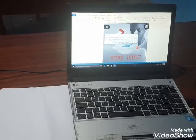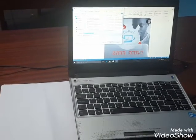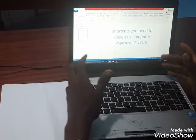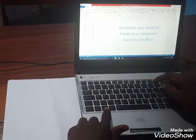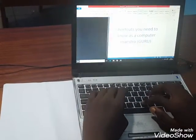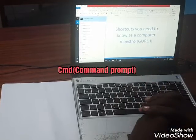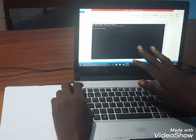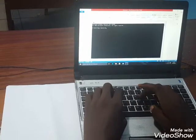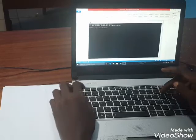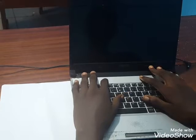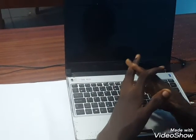One of the shortcuts I mentioned was shutting down your computer using the Command Prompt. To do this, click the Windows key, type CMD, press Enter, and the Command Prompt will open. Then type 'shutdown', give a space, type '-H', and click Enter. Your machine will go off completely. That's an easy way to shut down the laptop.